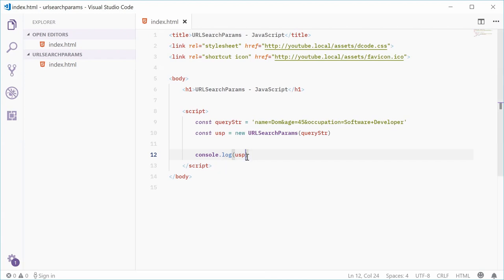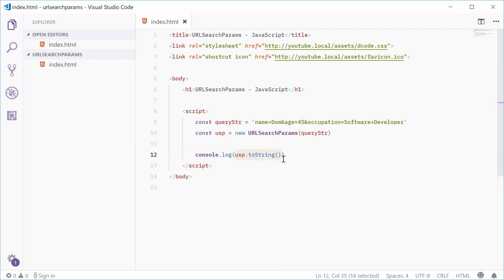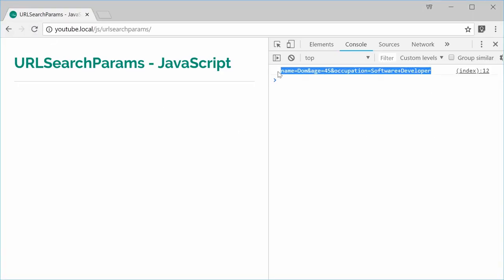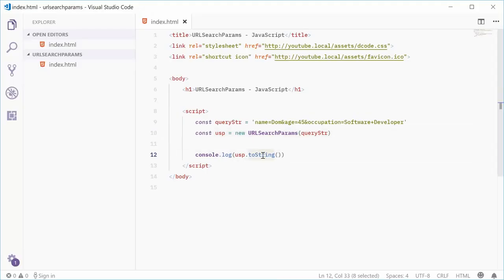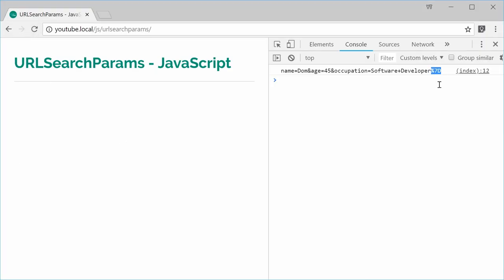Let's begin with the toString method — I'm going to console.log USP.toString(). That one is going to convert this object back into the raw query string form. If I save this and refresh the browser, we get the original raw query string. You're going to want to use this toString method when you're making your HTTP requests. This will also encode your data — if I add a curly brace to the end and refresh, we get the encoded version of that curly brace.